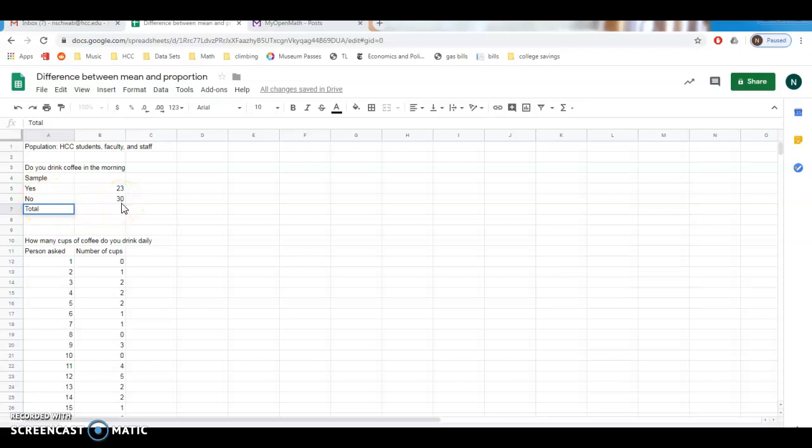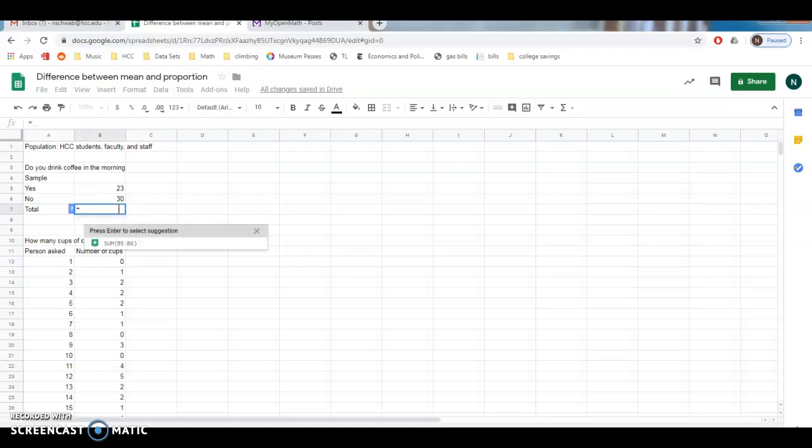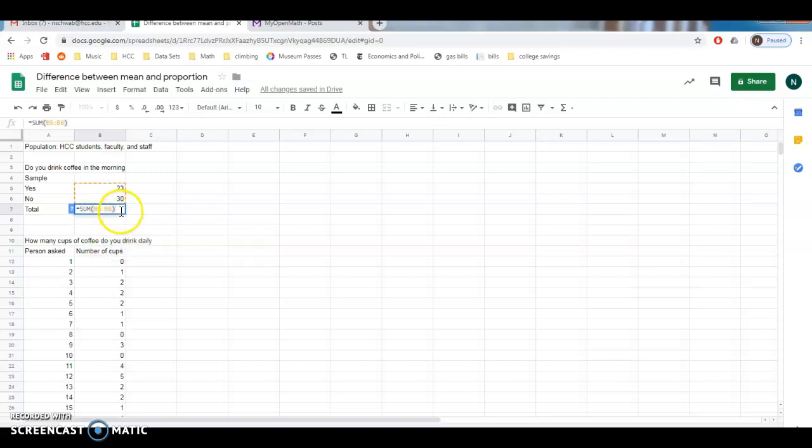That actually seems totally unrealistic. I feel like everyone drinks coffee, but that's fine, these numbers are just made up. So we need to figure out what our total is. We'll go ahead and sum those two things. And so we asked 53 people total.